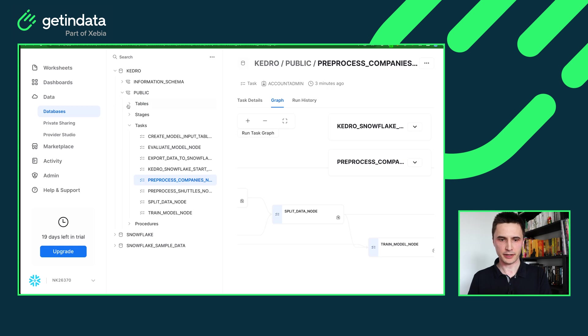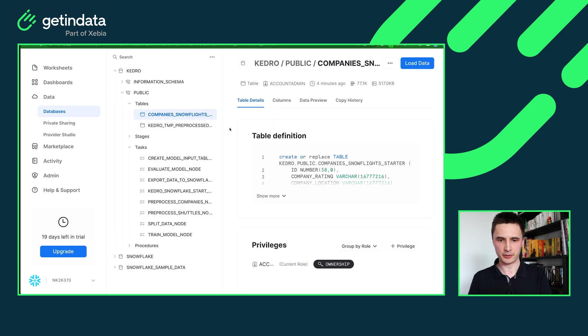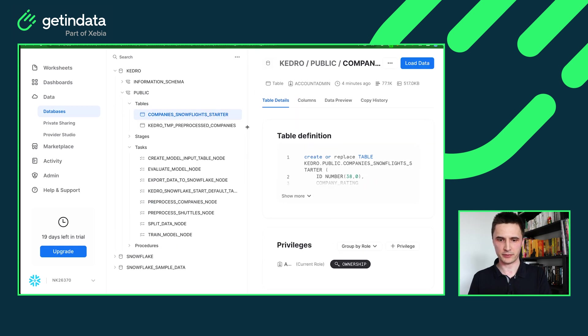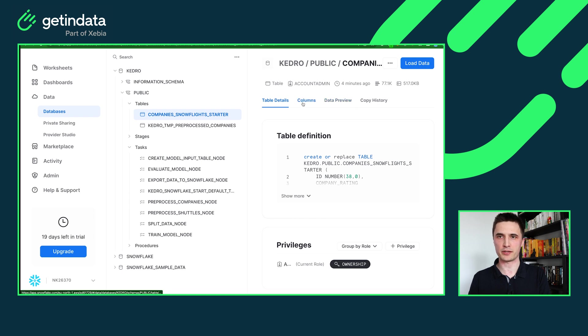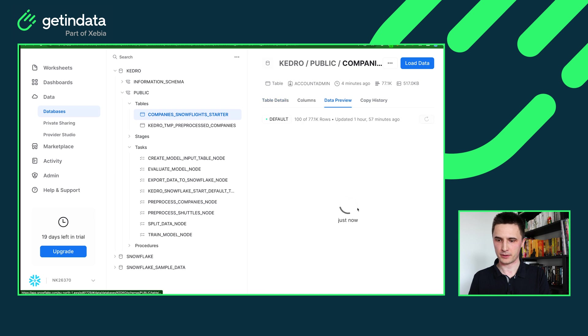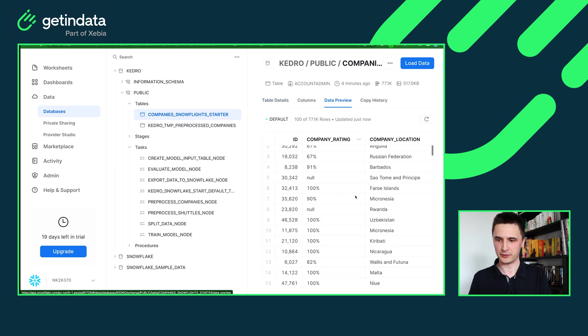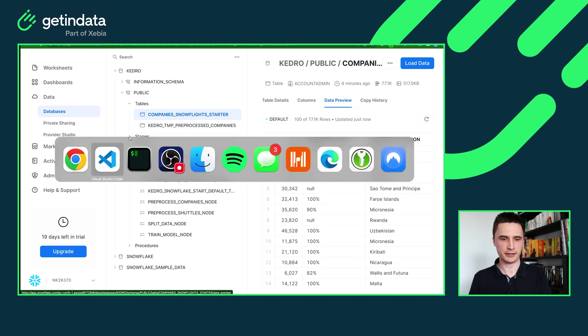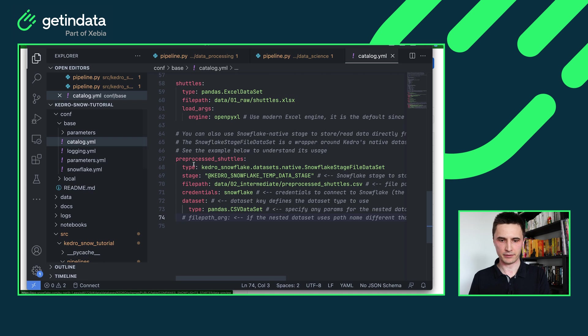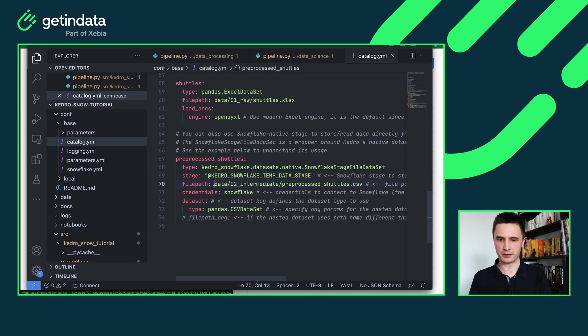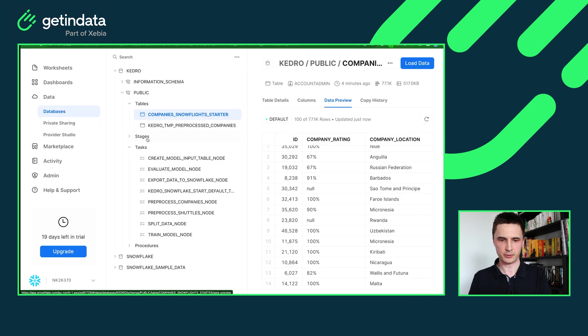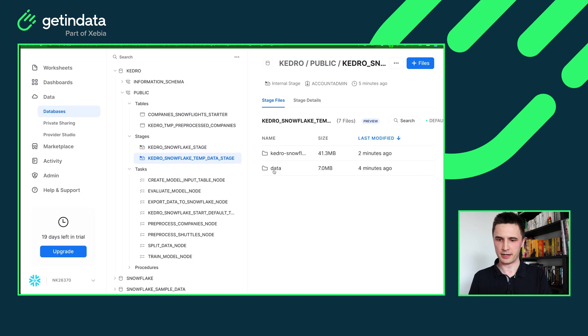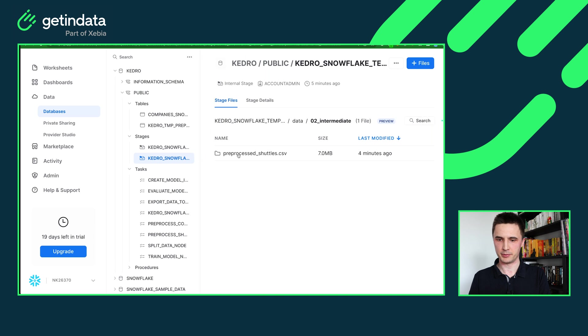Moreover in the tables section you can see that our company's Snowflake starter table was created which was created by one of the tasks. So you can see the data preview here. And the last thing is the part related to stages. So remember in the data catalog here I've defined that pre-process shuttles need to be stored in my temporary stage under path data intermediate pre-process shuttles. So here in the stages in my temporary data stage I can indeed see data intermediate pre-process shuttles. This is a CSV file saved by my Snowflake pipeline.